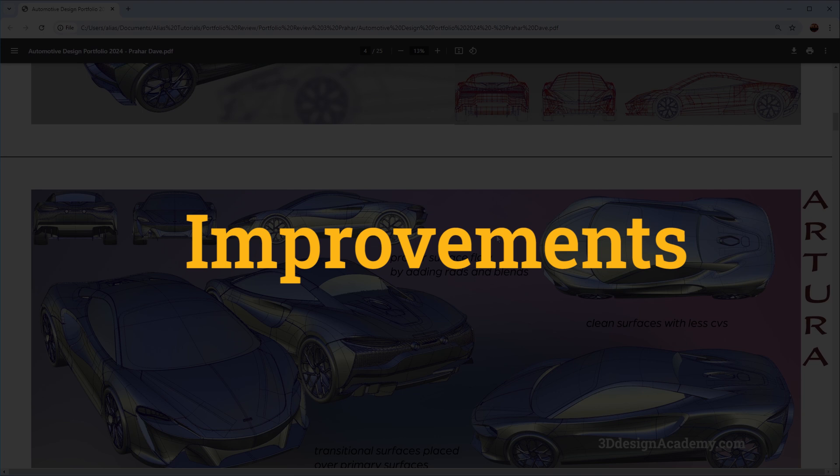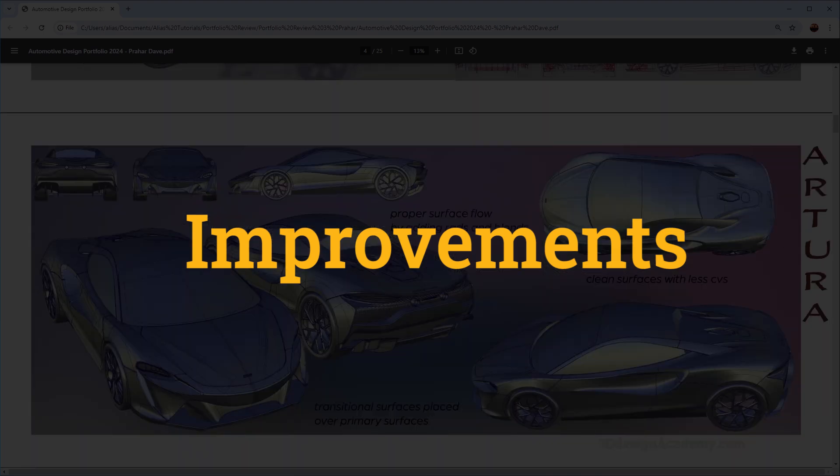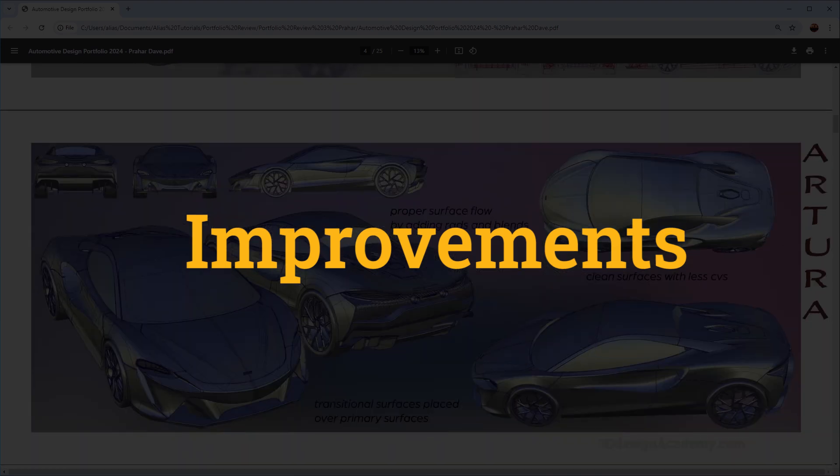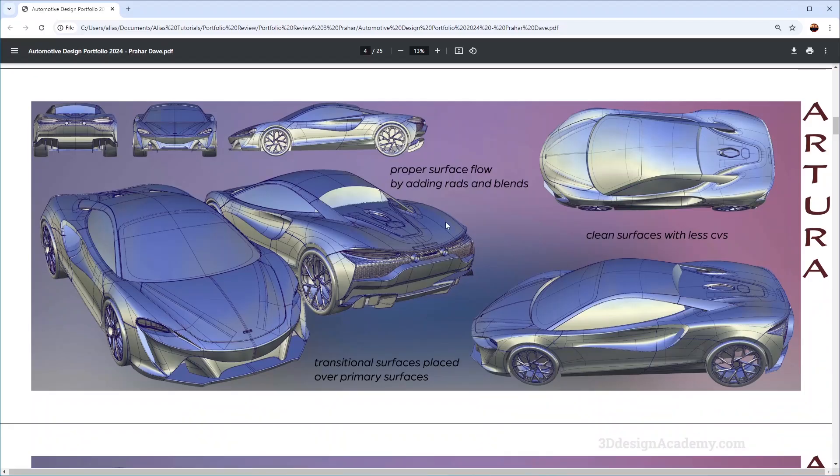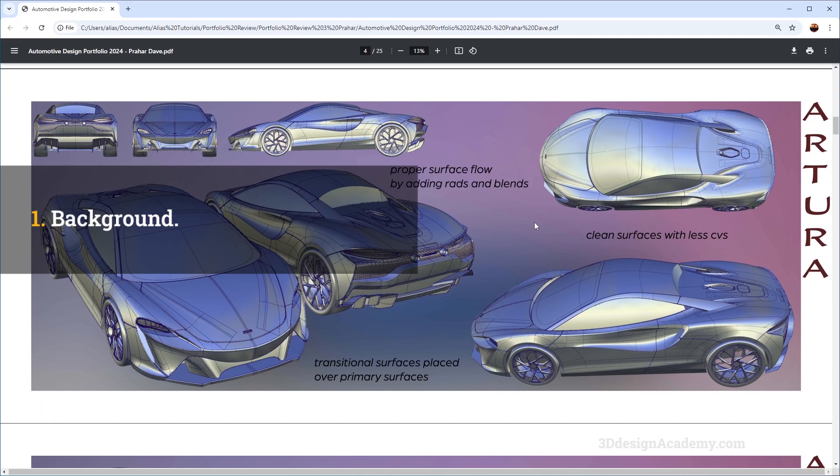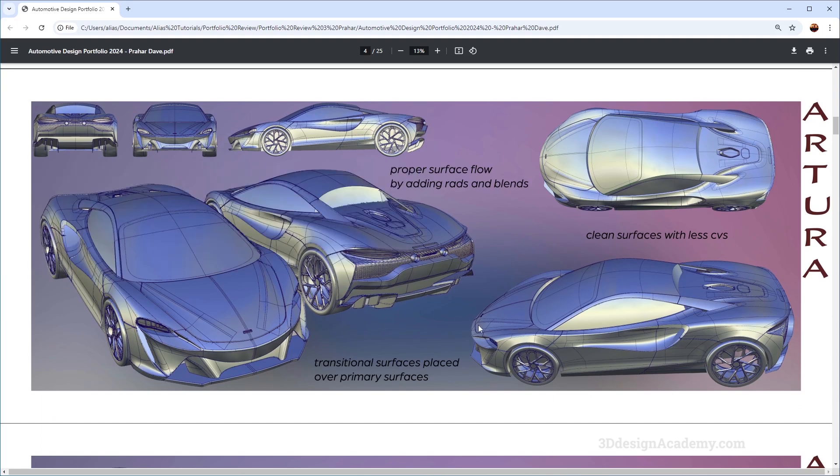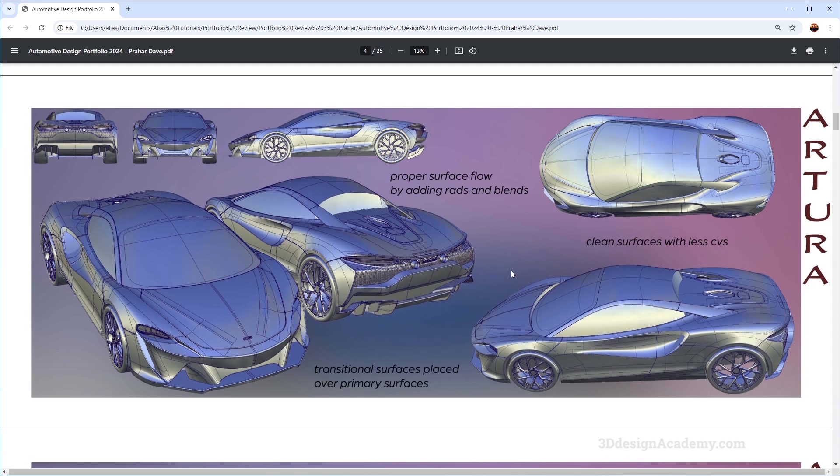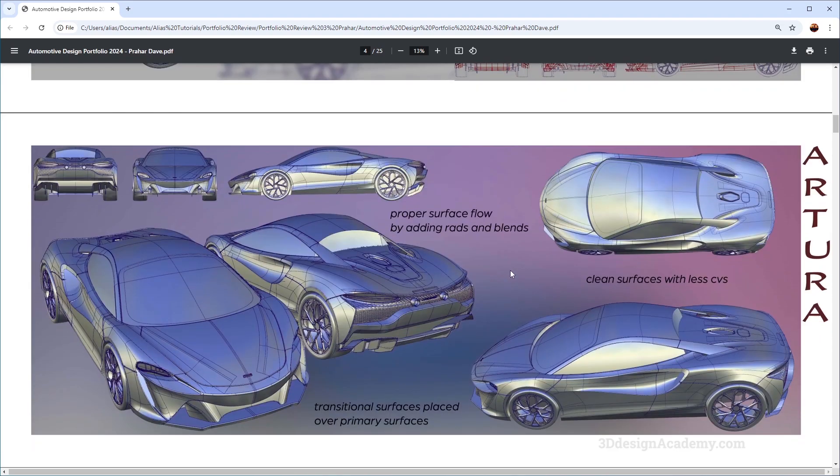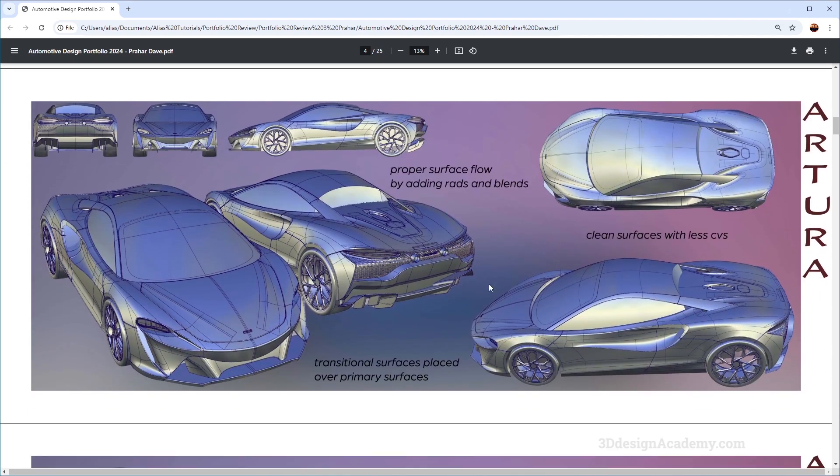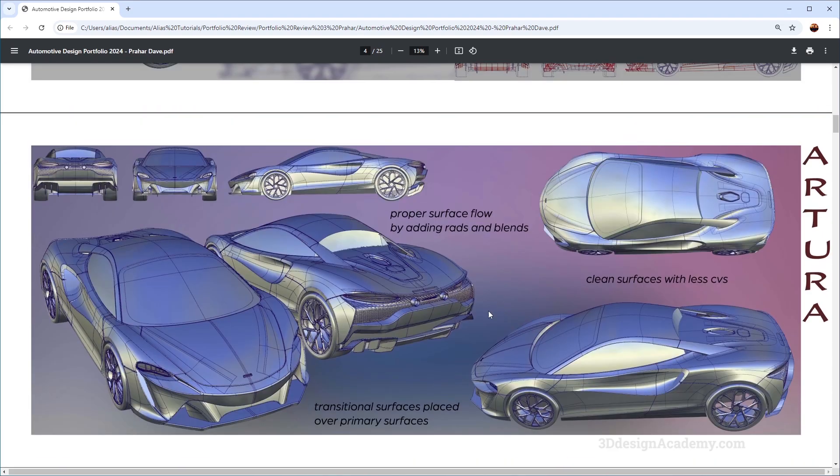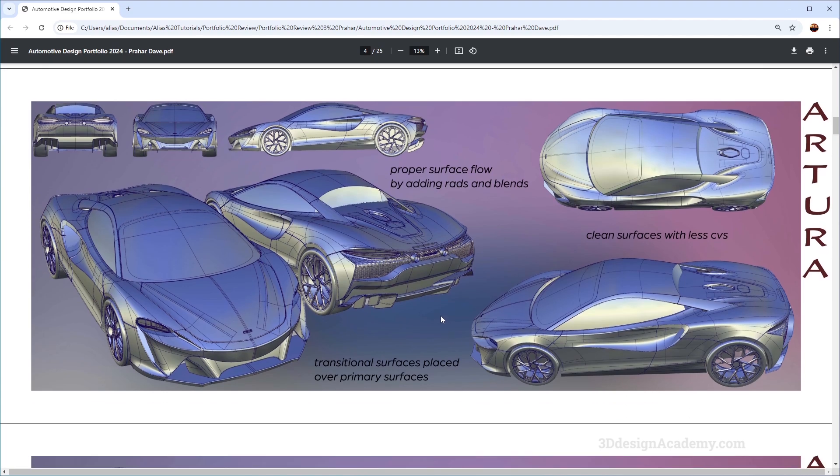That said, however, I think there are a couple of things that could be done to improve it. Now one of the things that I didn't notice is the background color. Usually I stick with something a little bit more neutral. I think this is a little bit too colorful, a little bit too saturated. So maybe toning it down a little bit might help because we want to focus on the models and not on the background.